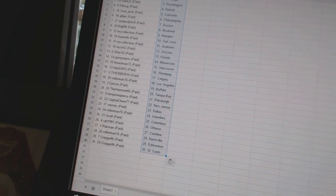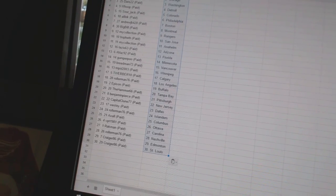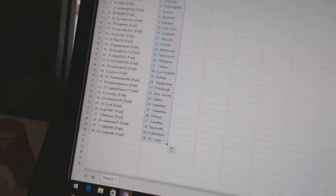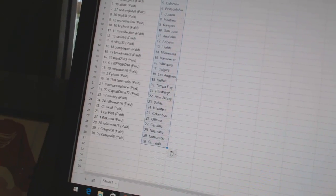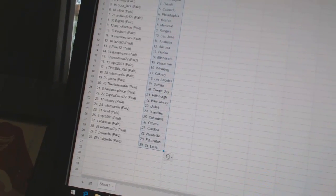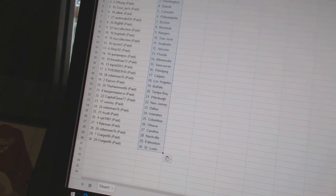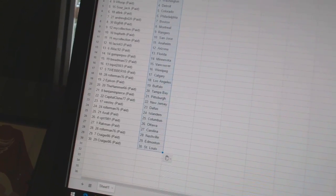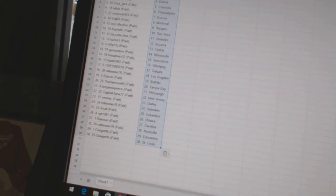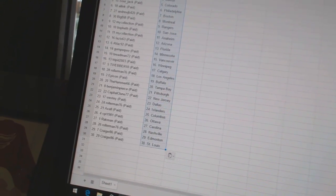Andrew JB has Boston. Big Bill has Montreal. My Collection has the Rangers. Bofeth has San Jose. My Collection has Anaheim. Lazio 63 has Arizona.